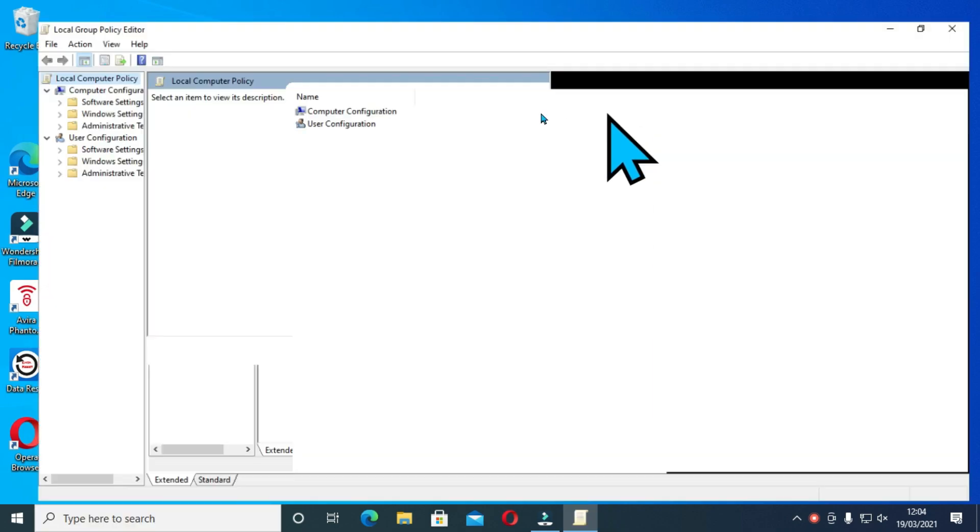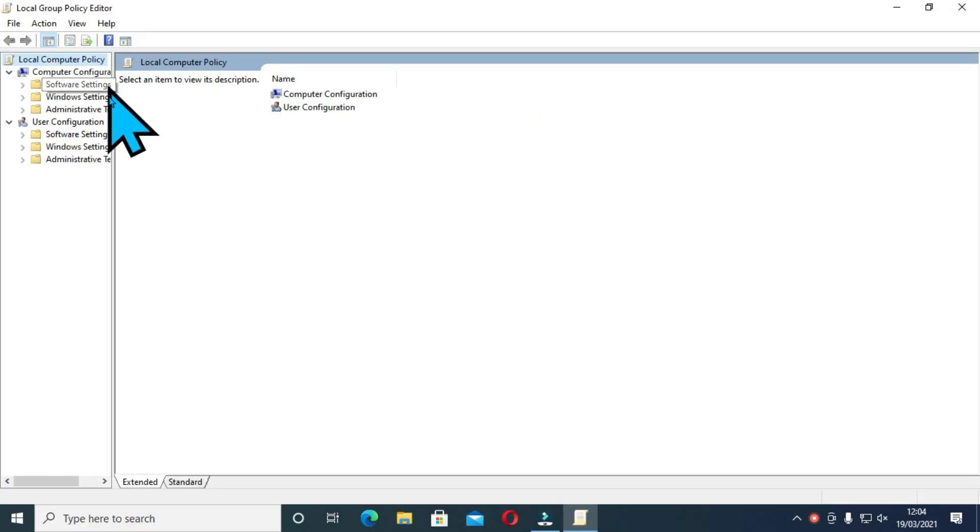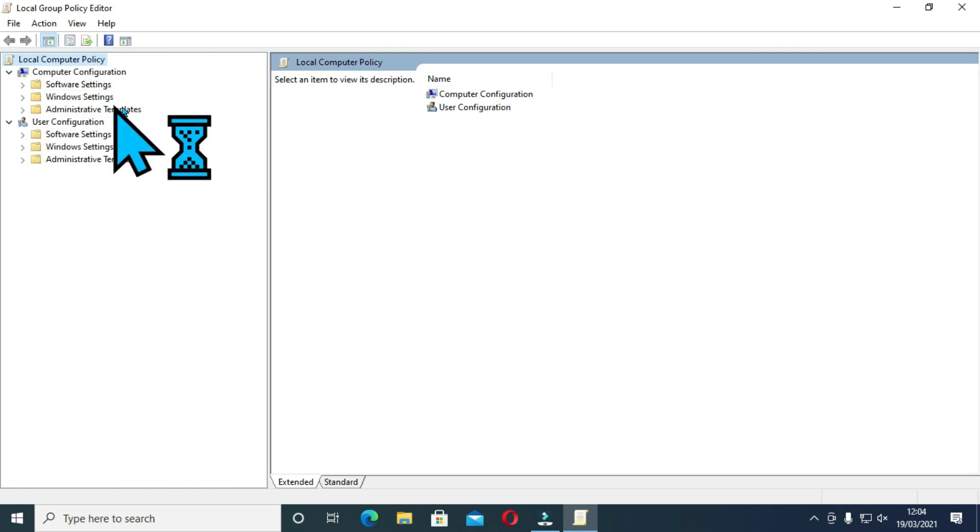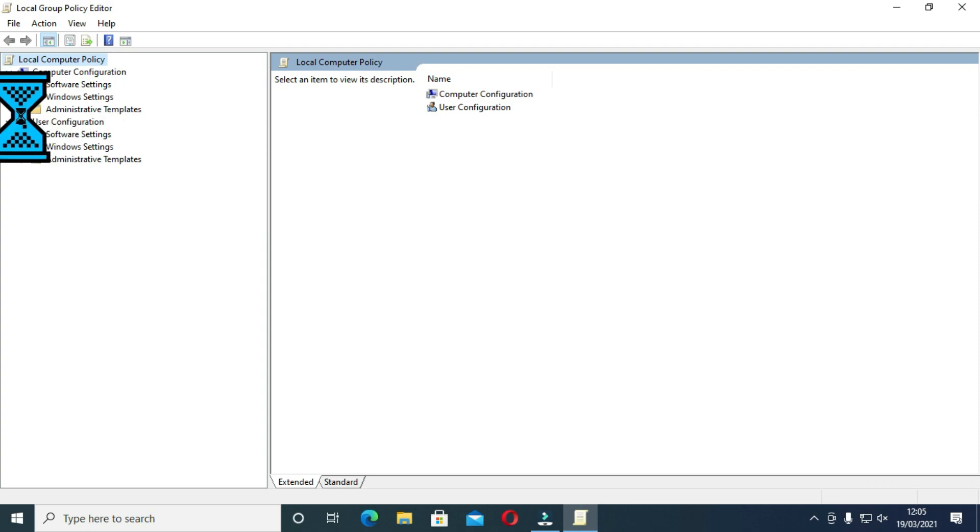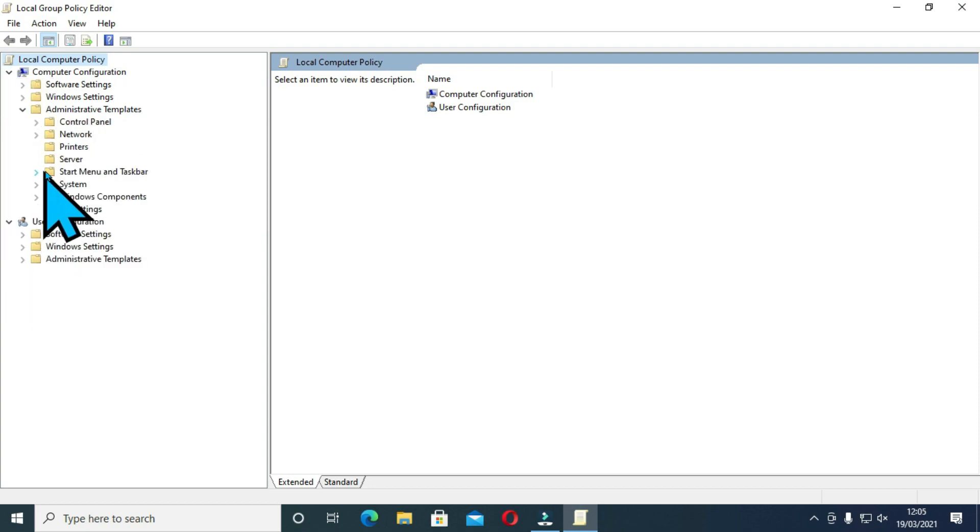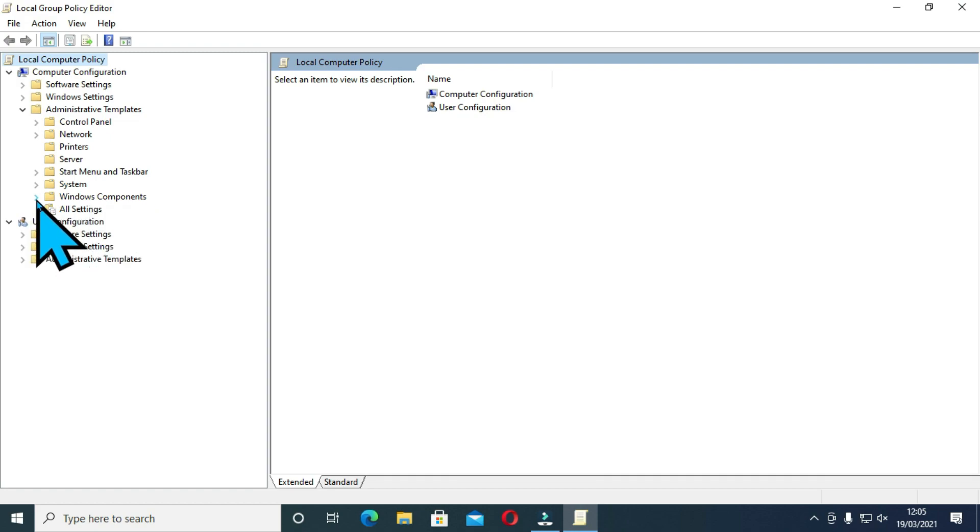This will bring the group edit policy. Click on this to open local policy editor and then click on to extend the computer configuration tab. Locate administrative components.